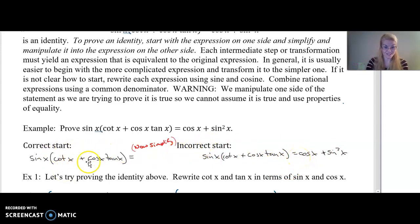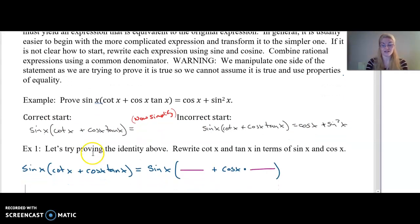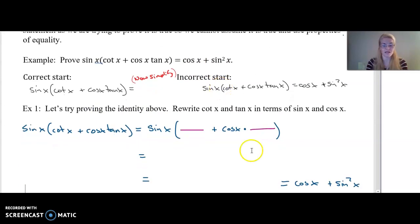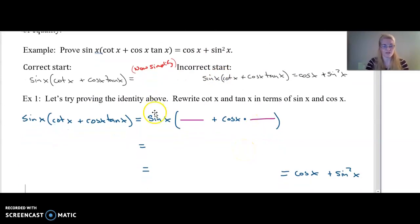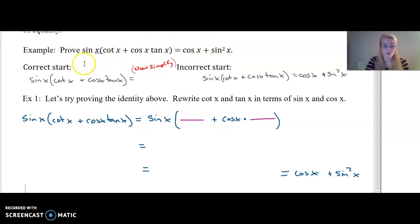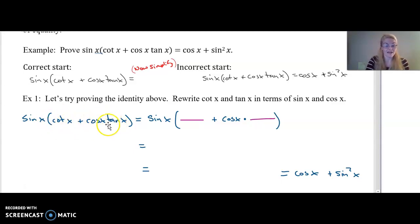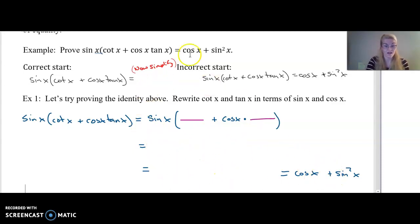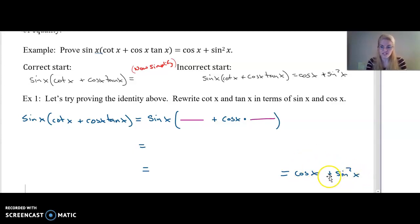We're going to start with one side and work on getting it equal to the other side. Let's prove this identity. I'm going to start with sine of x times cotangent of x plus cosine of x times tangent of x, and I want to show that's equal to something, equal to something, until eventually I get it equal to cosine of x plus sine squared of x. Maybe put that in a bottom corner so you know what you're aiming towards.